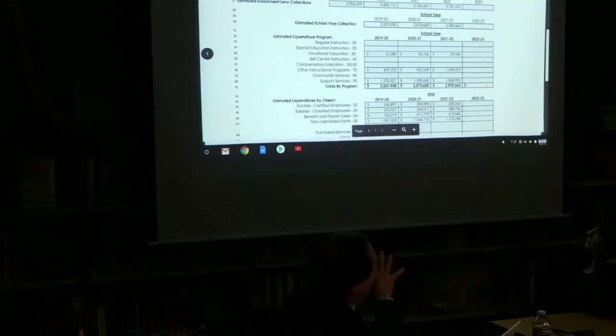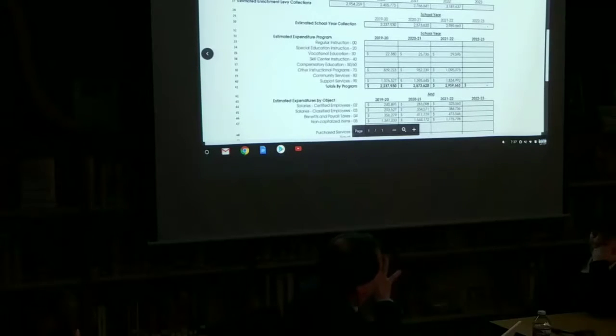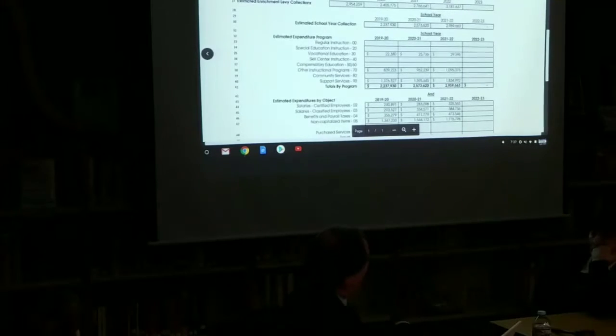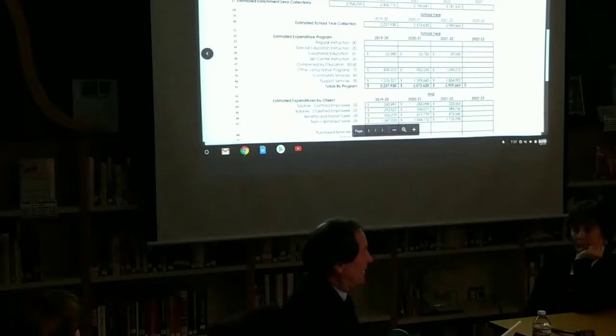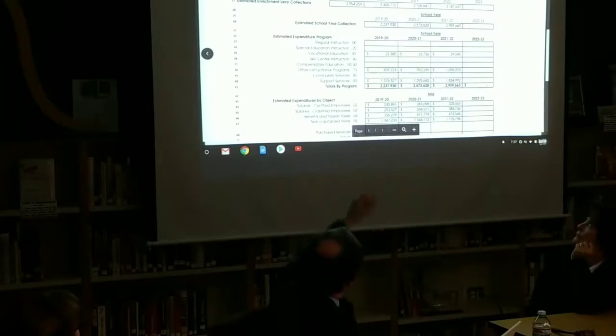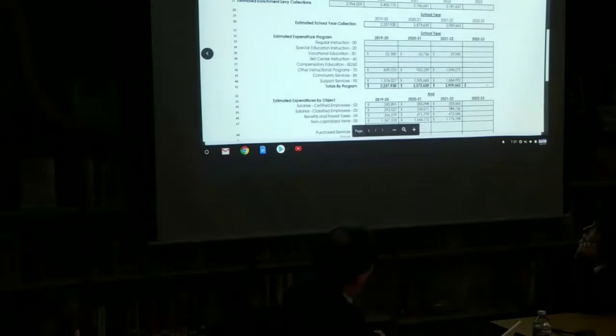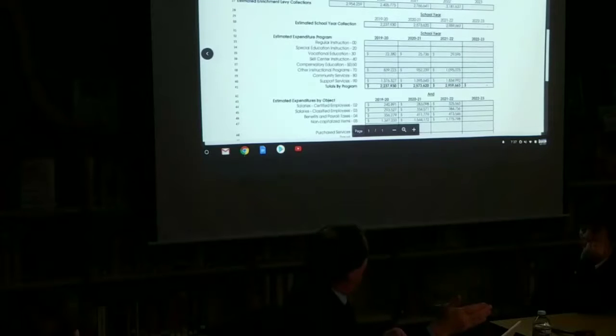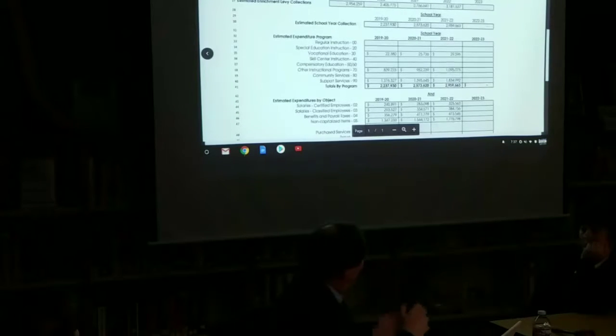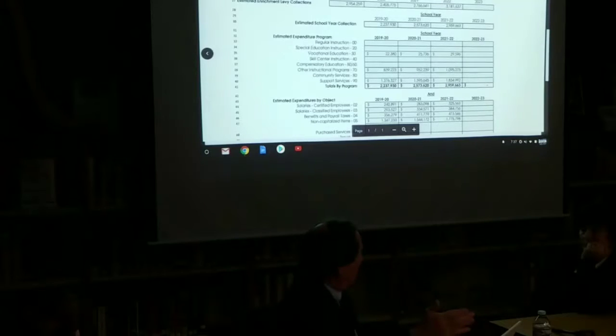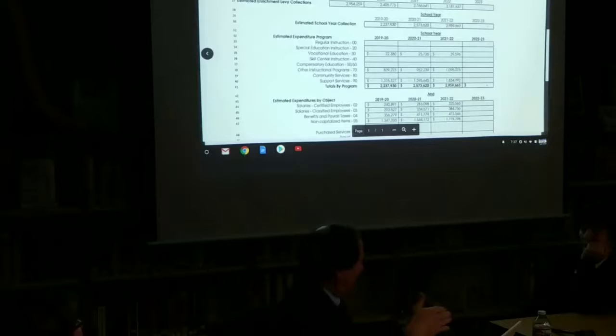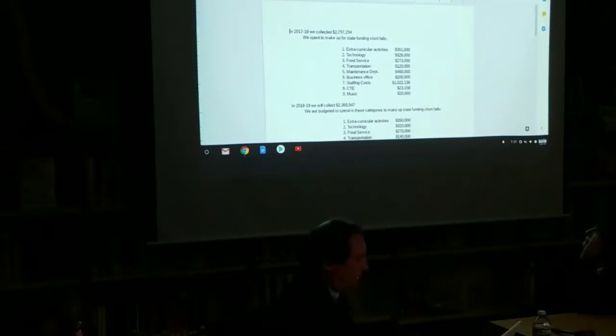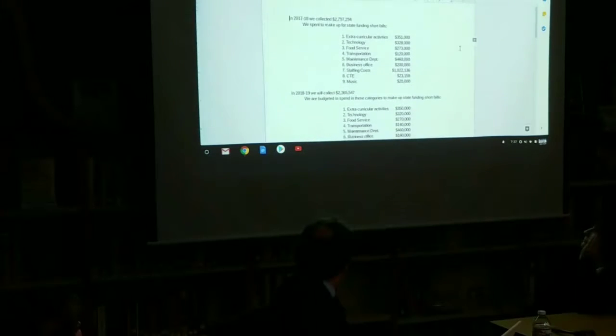It gets even further complicated because the levy collections don't match up with the school calendar business year. So we're off by six months. So what's happening right now under this current budget year of 2018-19 is, in November, we collected half of that $2.954 million that we passed. If they hadn't changed the law in April of 2019, we would collect the other half. But they did change the law, so they're going to roll back our second half of our collection to $1.50 per thousand. So this is the next slide to show you.